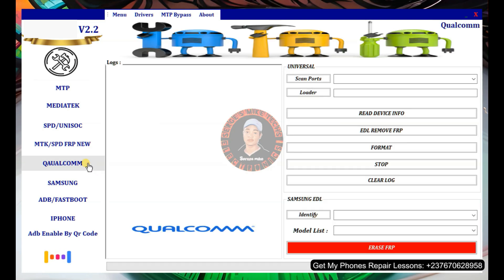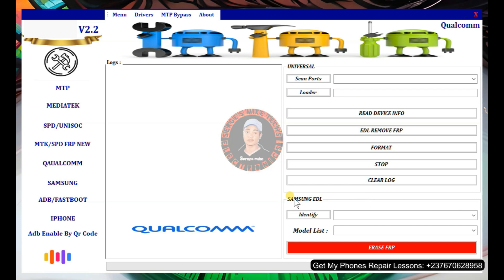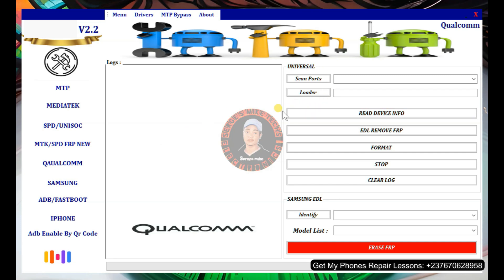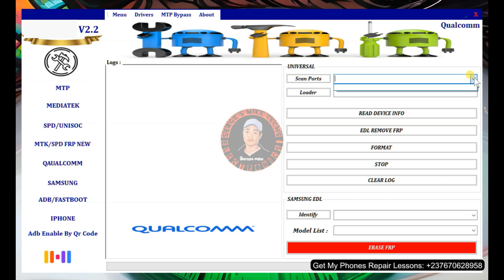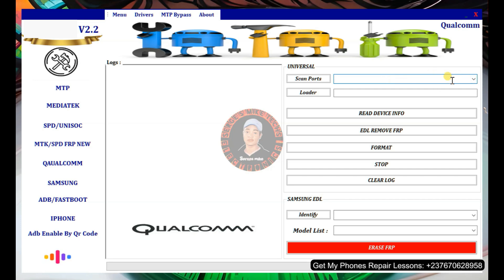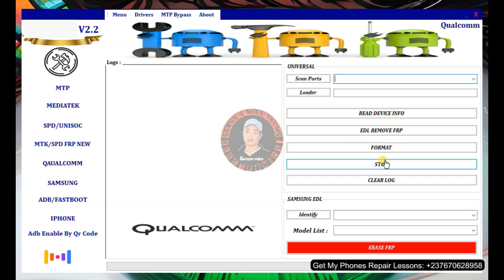Next is the Qualcomm option, which is very powerful. This is a universal option for Qualcomm devices and also includes a specific option for Samsung phones — Samsung EDL. The universal options require the phone to be in EDL mode. If you don't know how to get into EDL mode for your specific device, check YouTube. Keep in mind the phone must be using a Qualcomm CPU to use EDL mode. From here you can read phone information, erase FRP in EDL, format, and more.